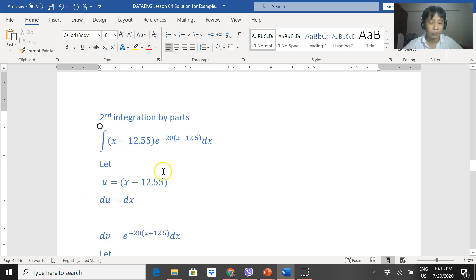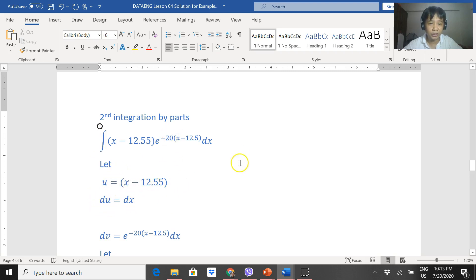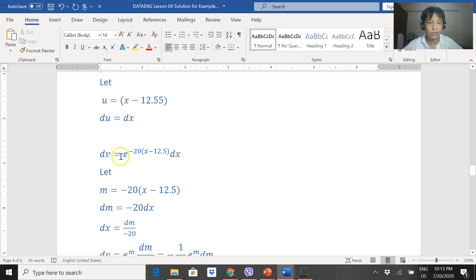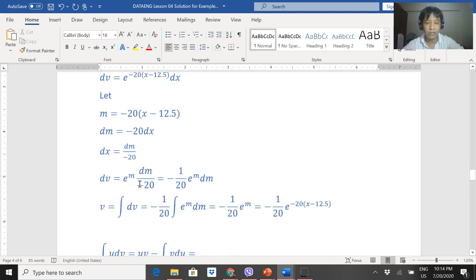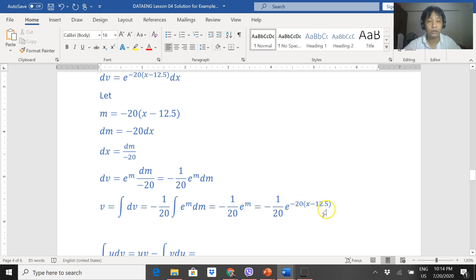We need a second integration by parts. Choose u = x − 12.5 so that the exponent decreases. Then du = dx, and dv is the same as before. So v = negative 1 over 20 times e to the negative 20(x − 12.5), same as in the mean calculation.